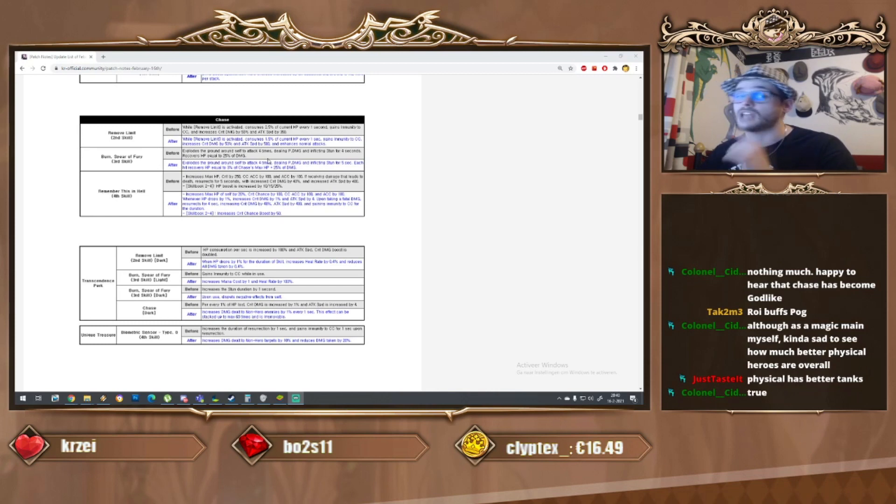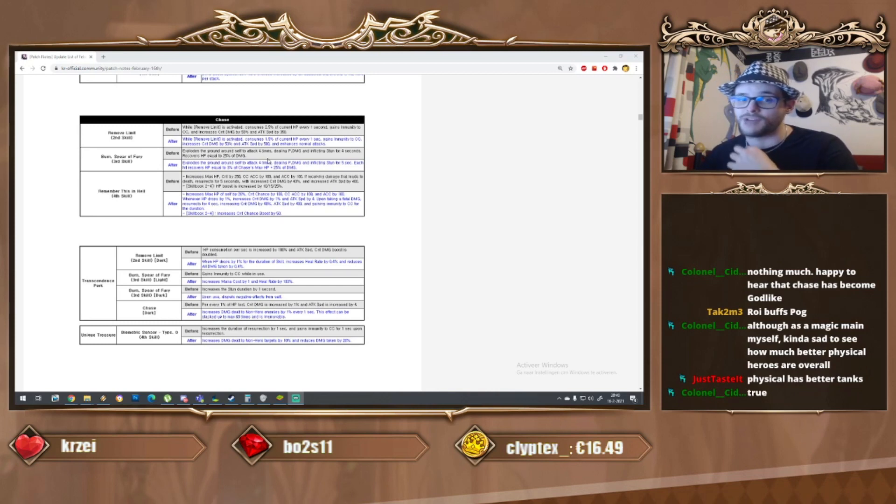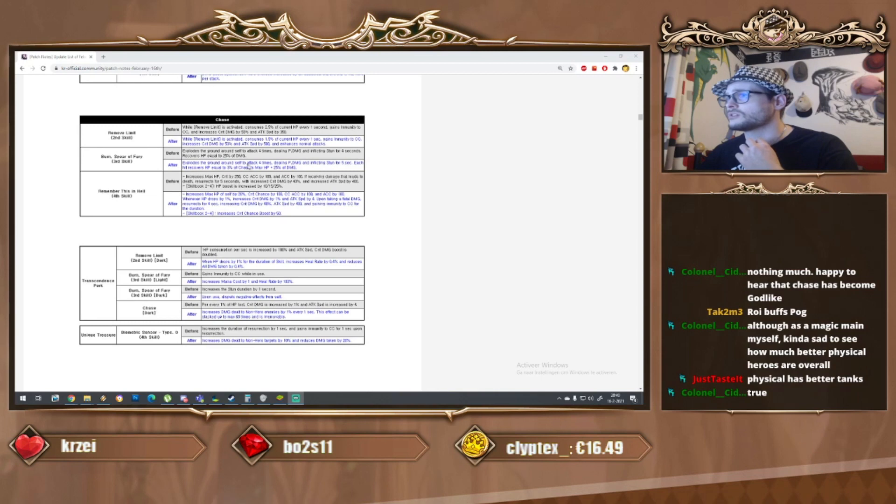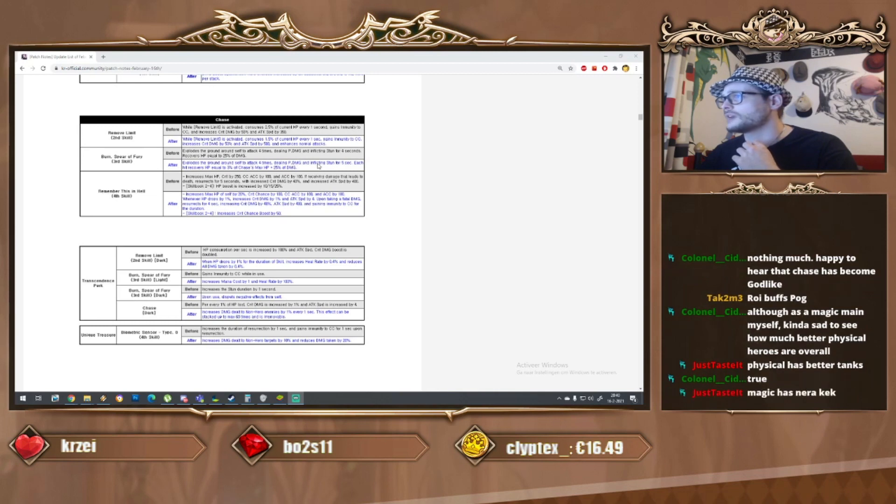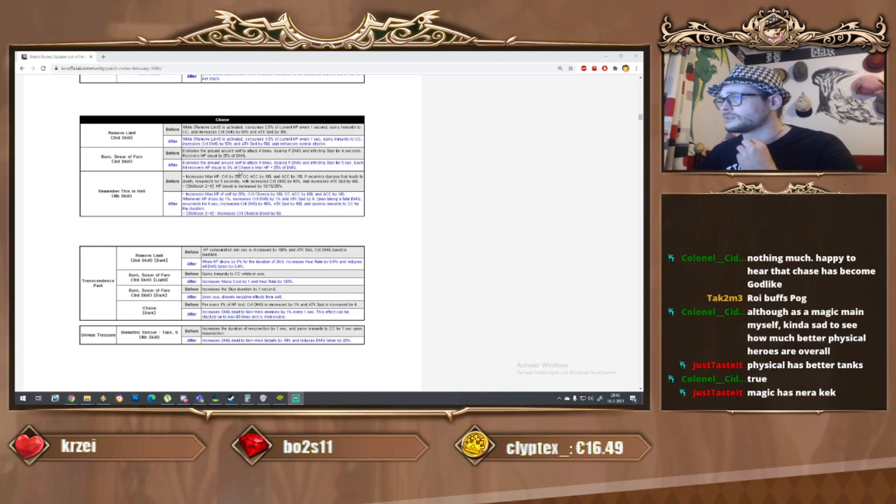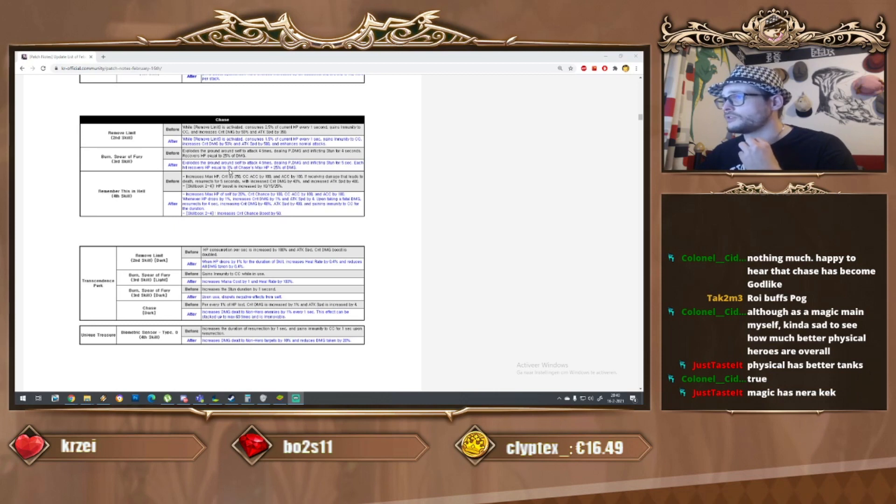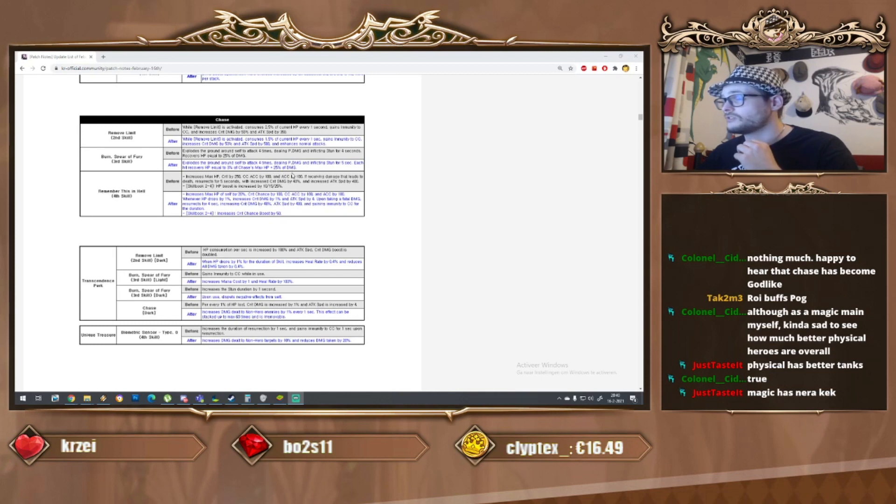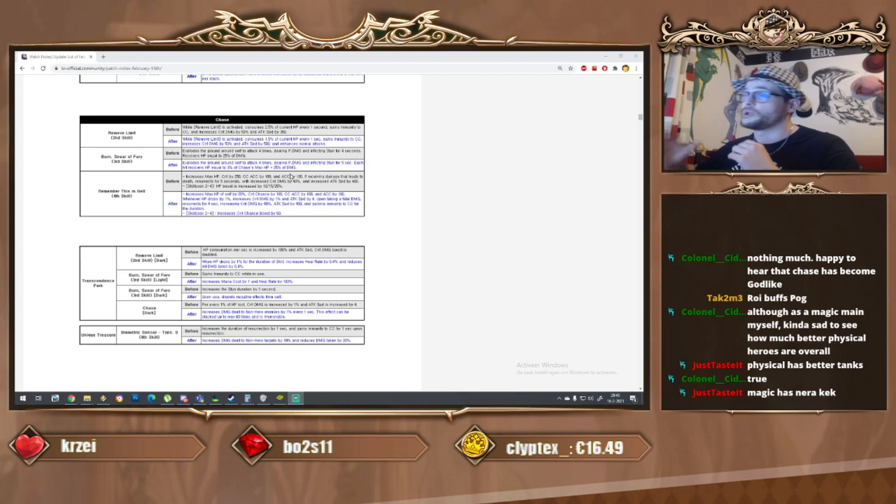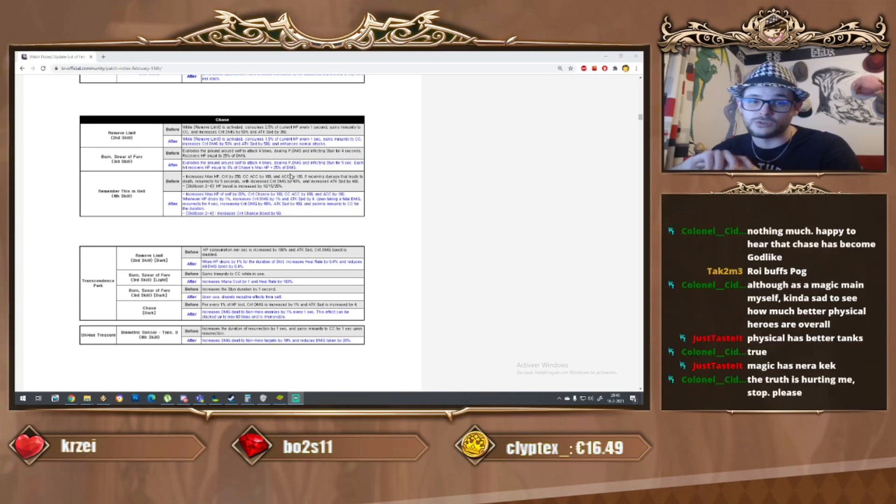Critical damage stays the same, attack speed has increased. As for the S3, it explodes the ground around self four times dealing physical damage. Each hit recovers HP equal to 3 percent of Chase's max HP, plus 25 percent damage. His healing rate looks like it became absolutely insane on the S3.